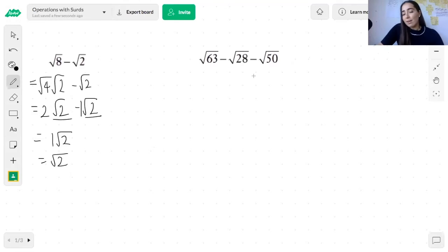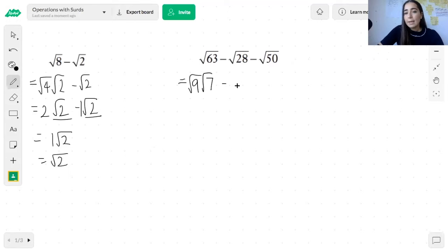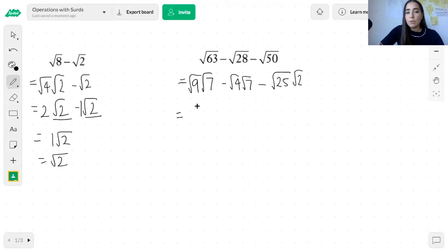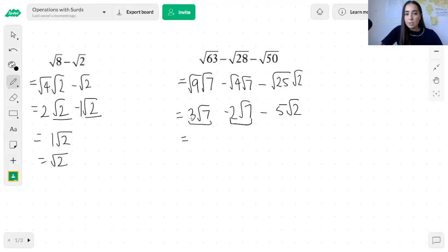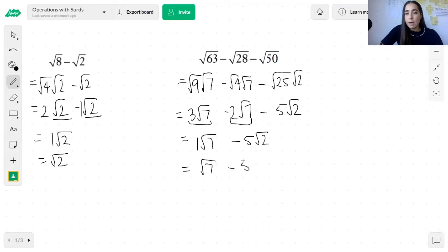Let's look at one more example with more than two terms — the same rules apply. Starting with the square root of 63: 63 can be broken up into 9 and 7, giving root 9 times root 7. Then 28 breaks into 4 and 7, and 50 breaks into 25 and 2. Simplifying: root 9 is 3 so we get 3 root 7; root 4 is 2 so we get 2 root 7; root 25 is 5 so we get 5 root 2. We can only add or subtract surds with the same surd, so 3 root 7 minus 2 root 7 gives 1 root 7, written as root 7. The 5 root 2 does not share the same surd, so the final answer is root 7 minus 5 root 2.